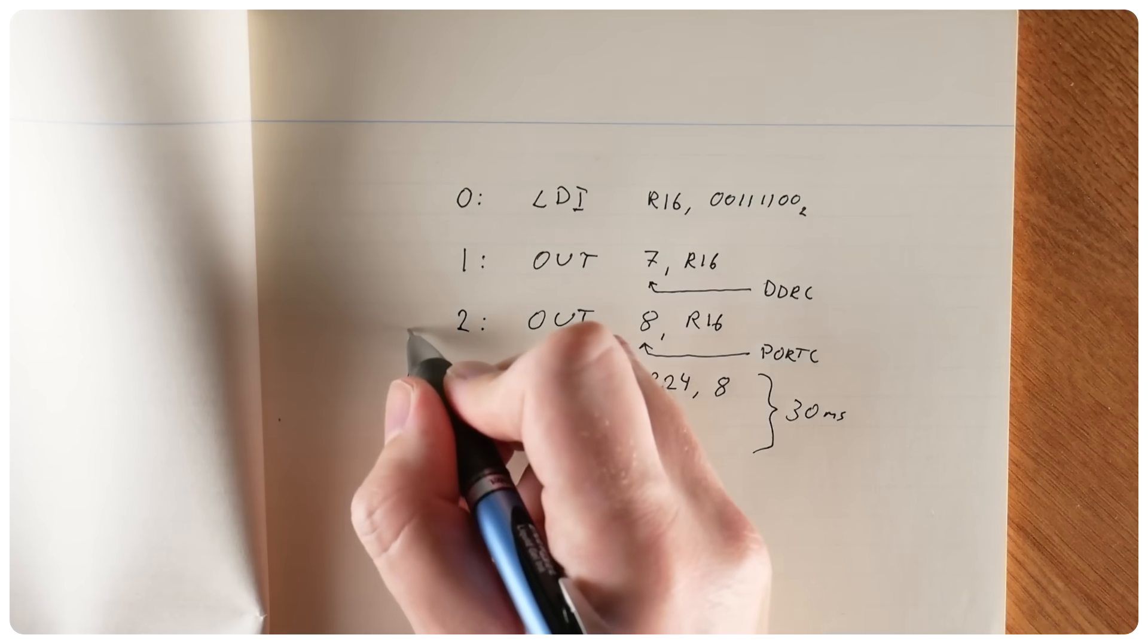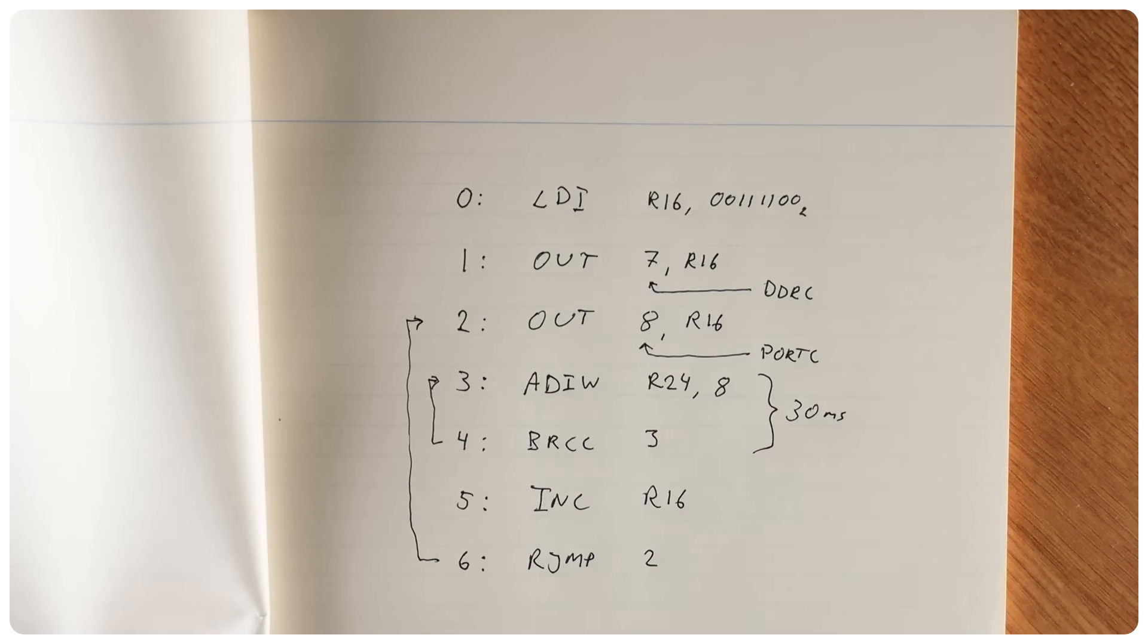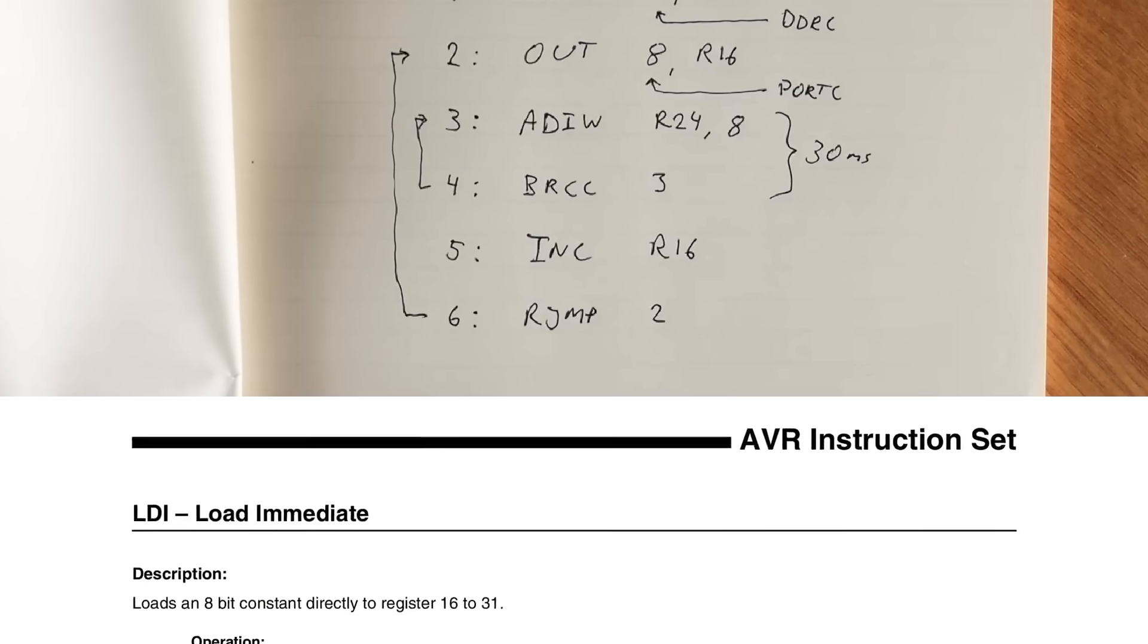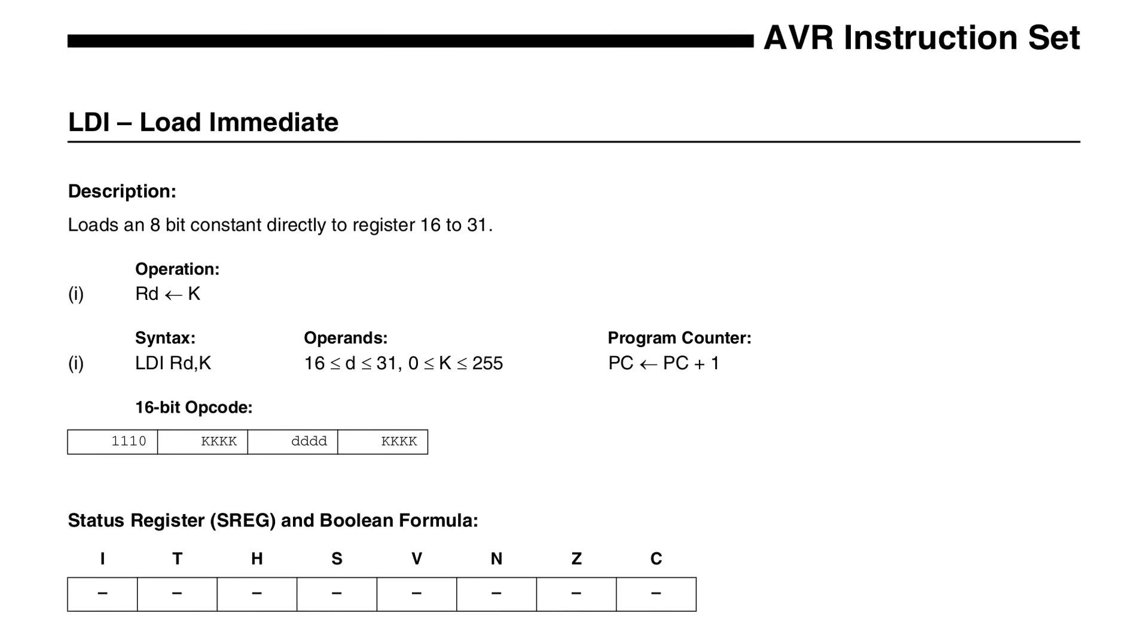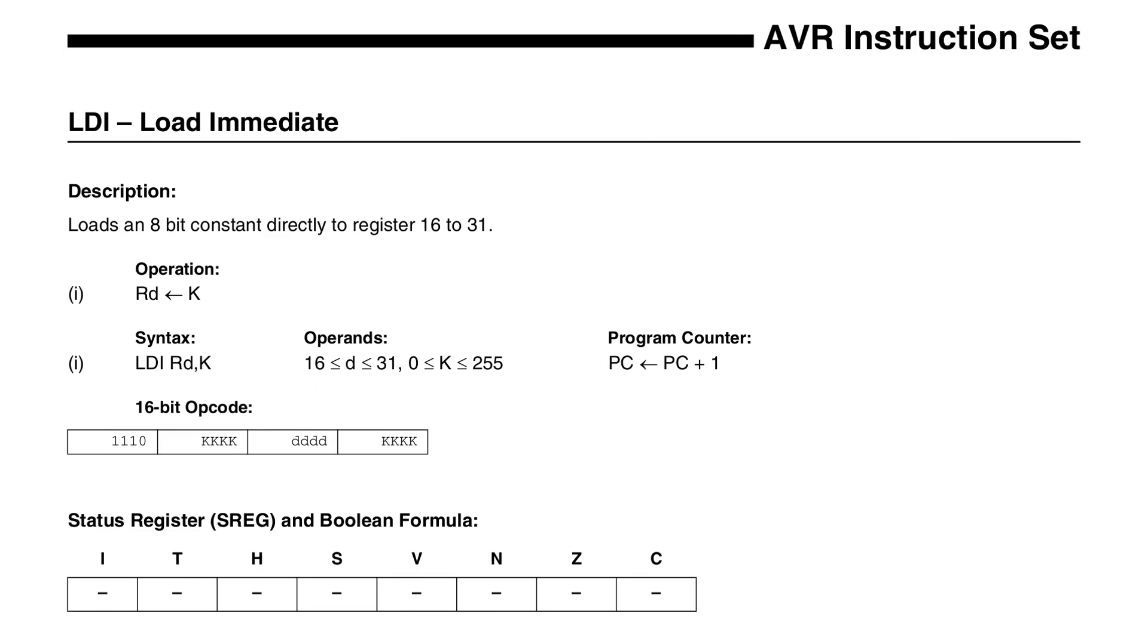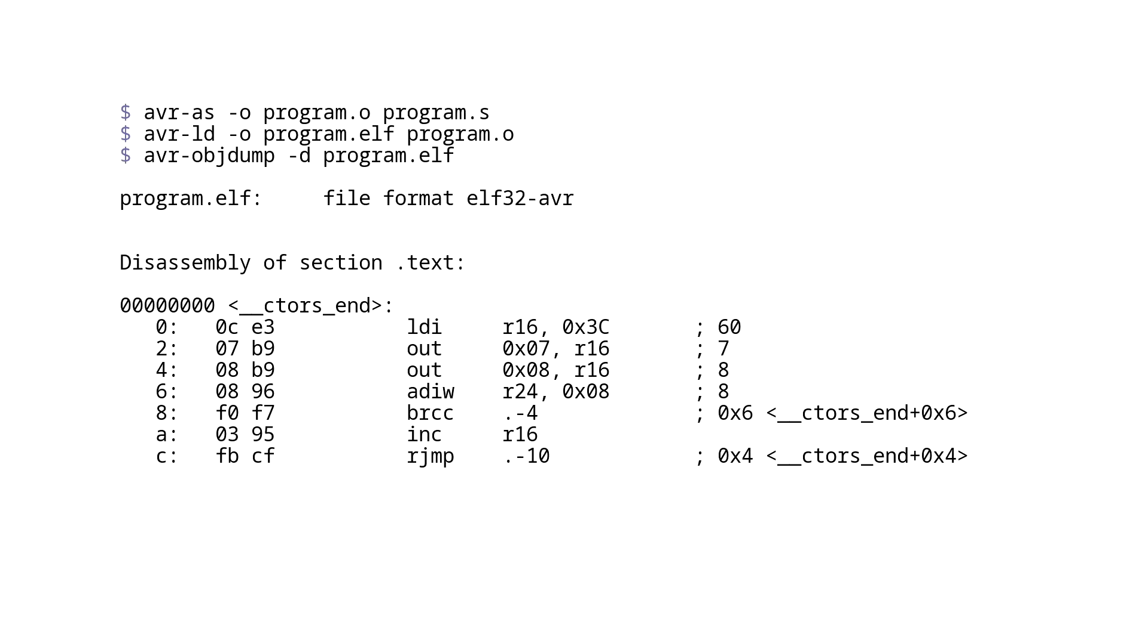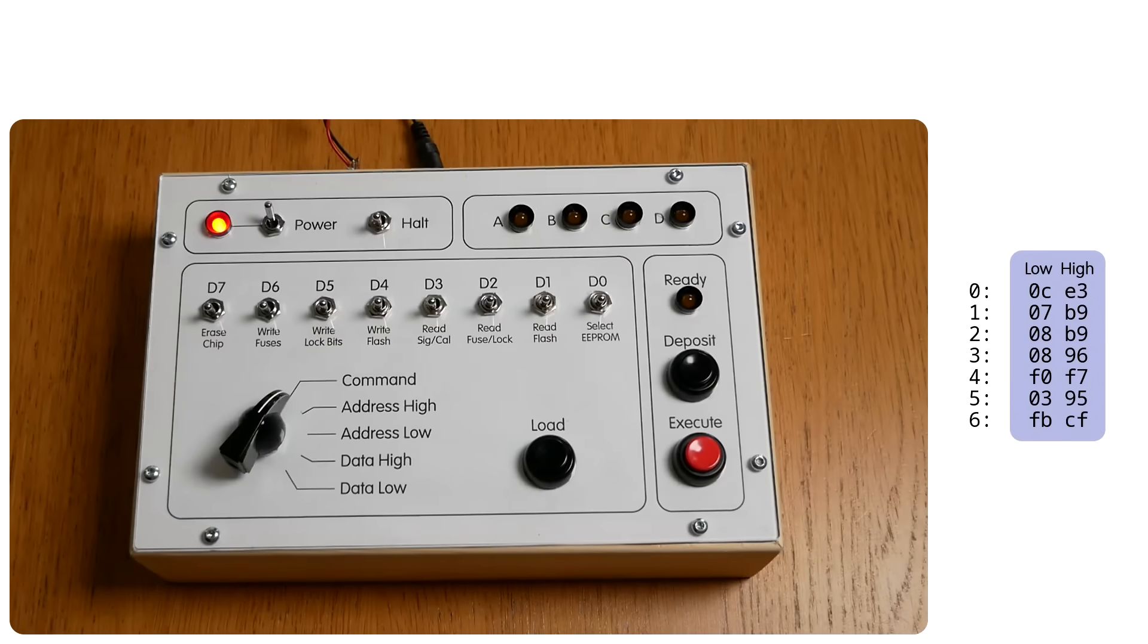Now we have to translate this program into binary machine code. For such a small program you could look up the instructions by hand in the AVR instruction set reference, or you could use an assembler and look at the binary output file. As you can see, every instruction has turned into a 16-bit number shown here in hexadecimal. These are the high bytes and these are the low bytes. So this is the software that we are going to load into the memory of the microcontroller using the front panel.